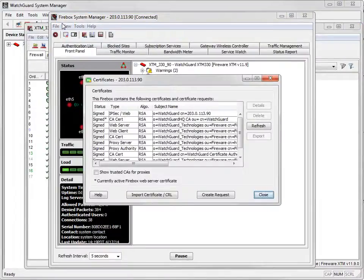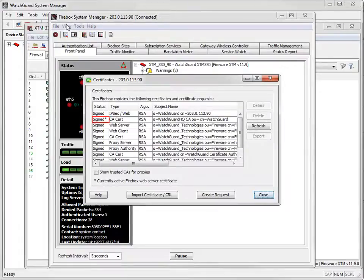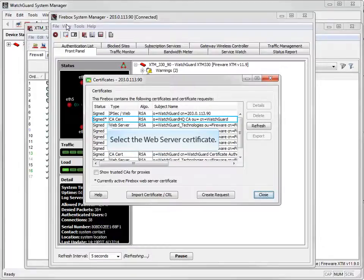Because of the steps I just performed, the status of the Web Server Certificate changed from expired to signed. Let's take an even closer look in the Certificate Details window.